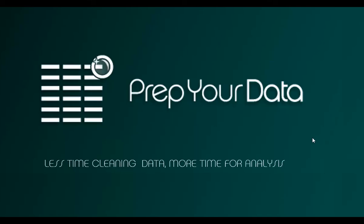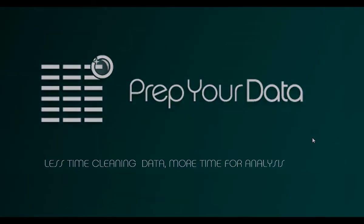But we think you can still do it faster using the PrepYourData product. Thanks for watching. Don't forget to watch our other videos showing useful Excel techniques and our product in action.